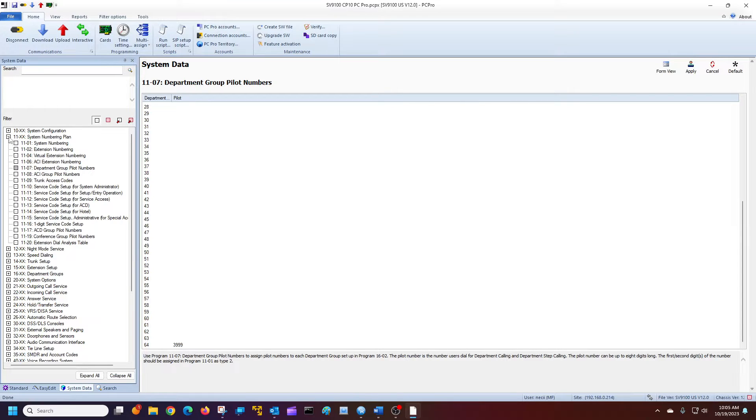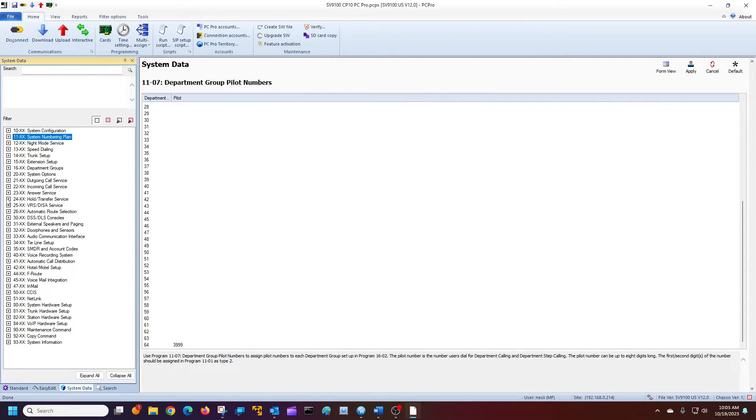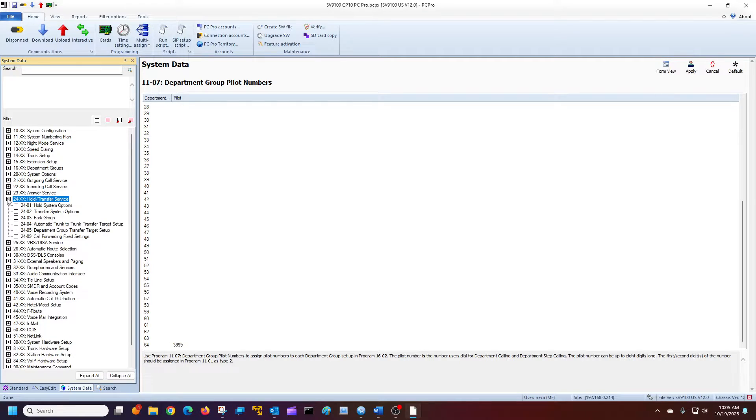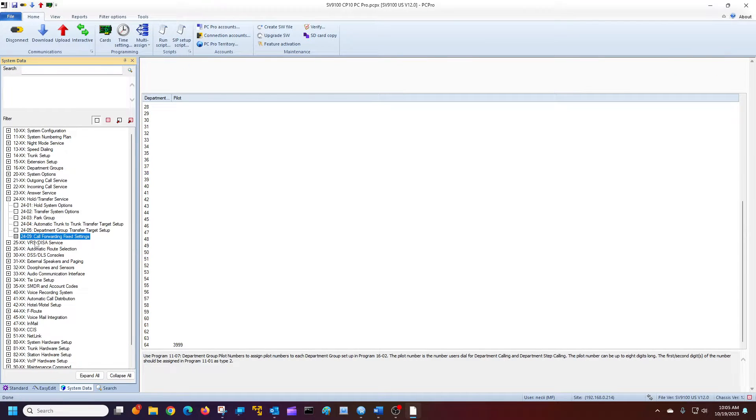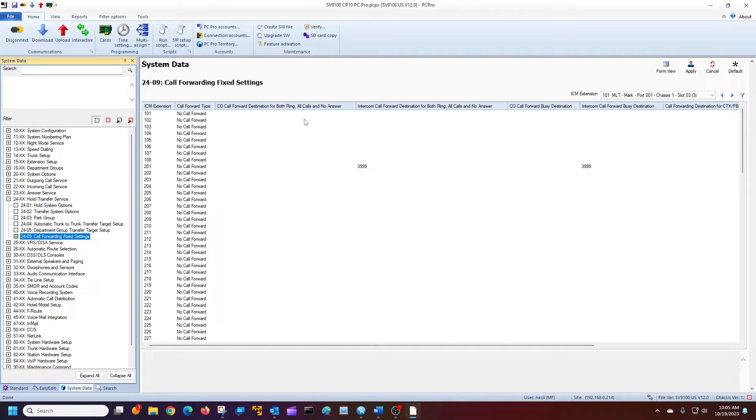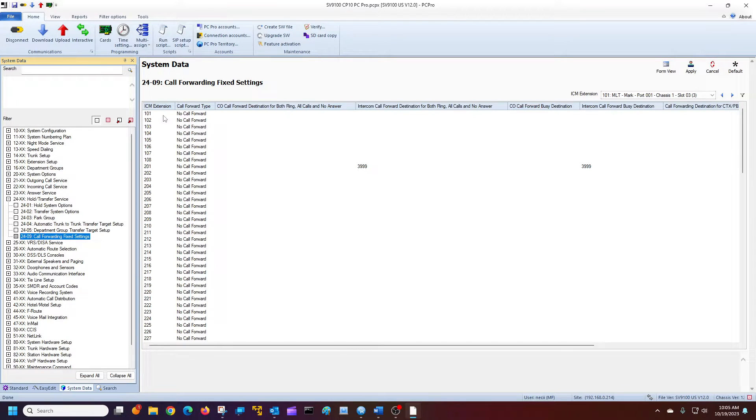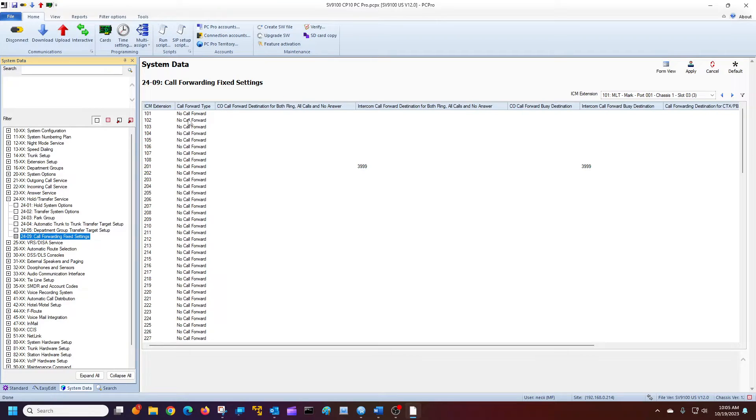So once you've found it, you can go to your settings here under 24-09, call forwarding fixed settings. You can see there's no phones. Looking at grid view, we see one phone is call forwarded, but there are others that are not. So we want to call forward, let's say the first two, to voicemail using the fixed settings.